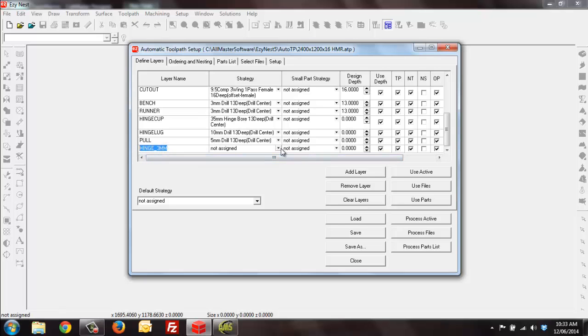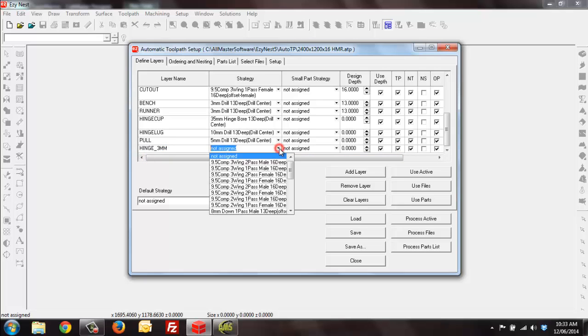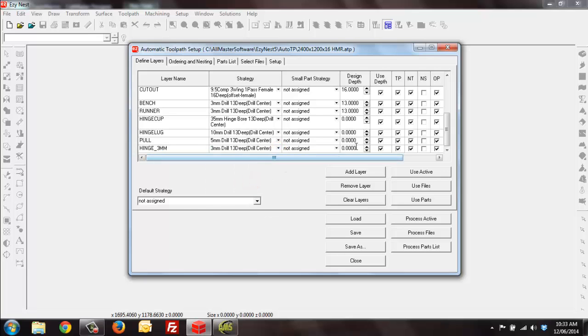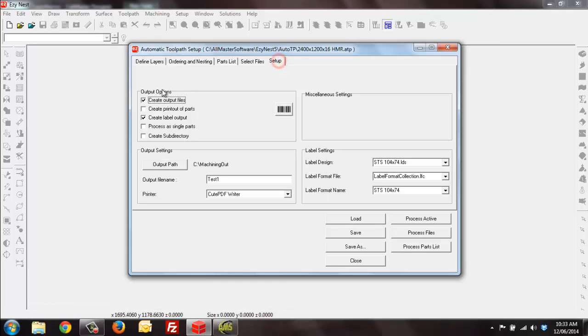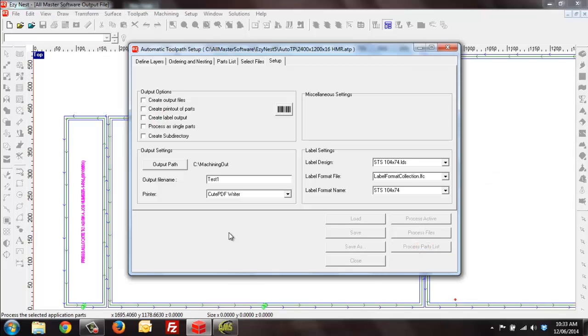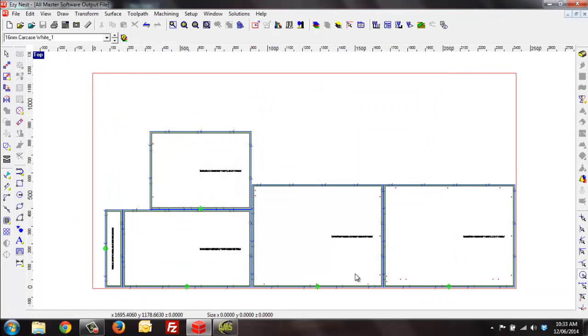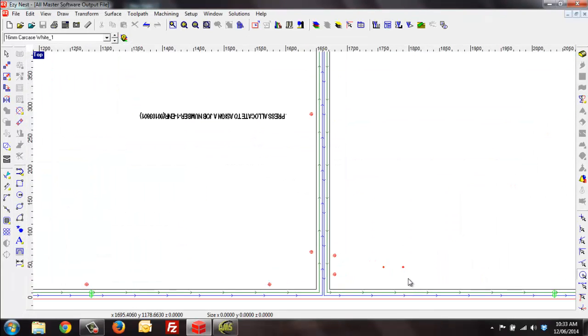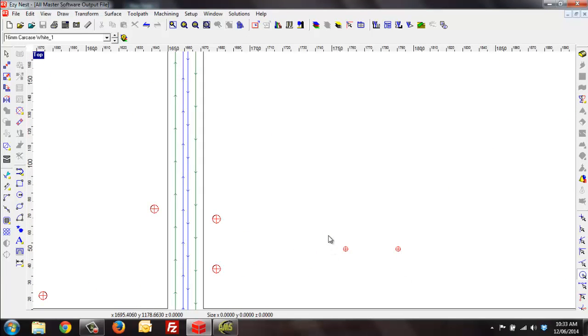Now depending on what I wanted to do, I happen to know in this scenario I want to assign my 3mm drill 13 deep. Make sure it's correct. This time I have created a part with hinge holes.